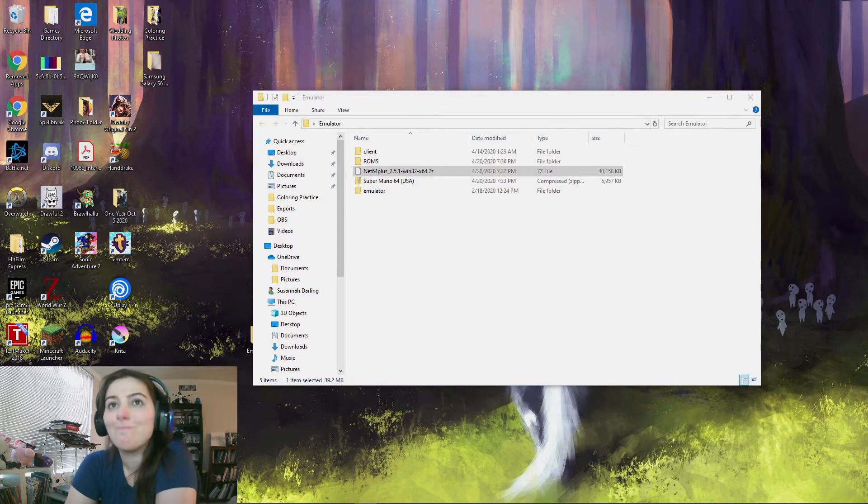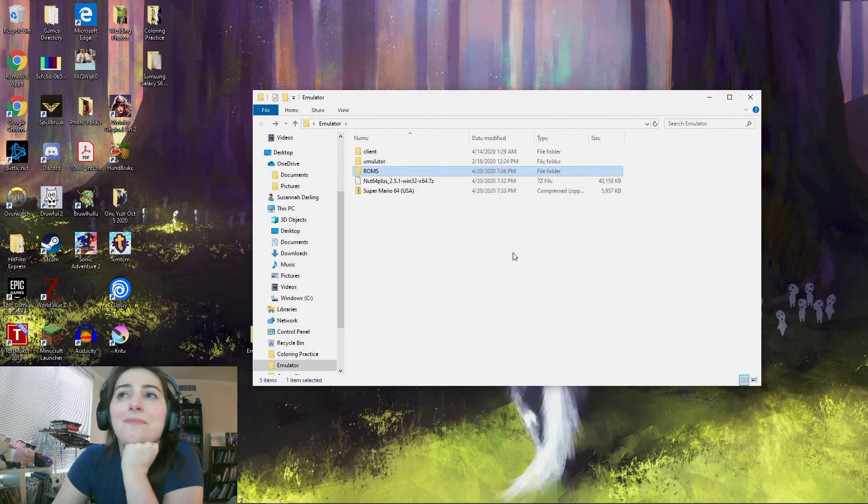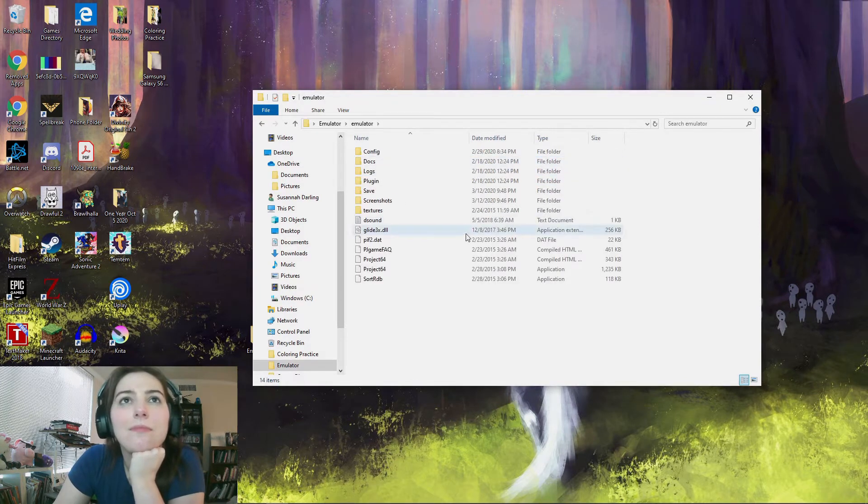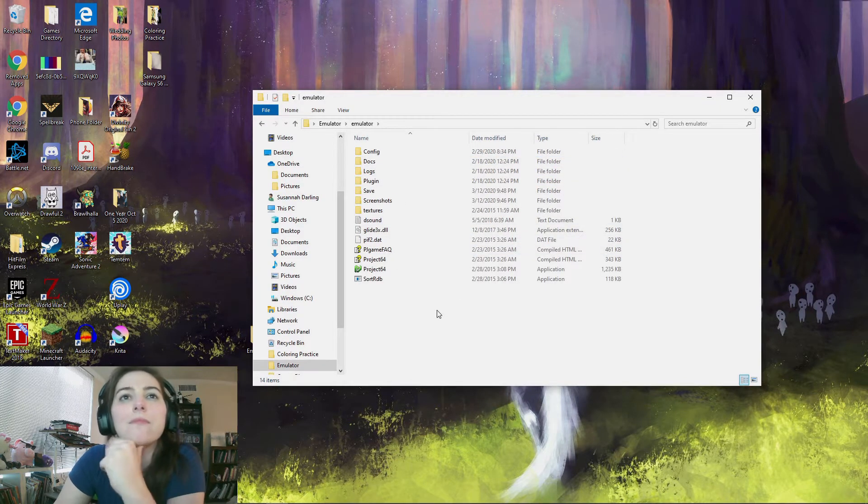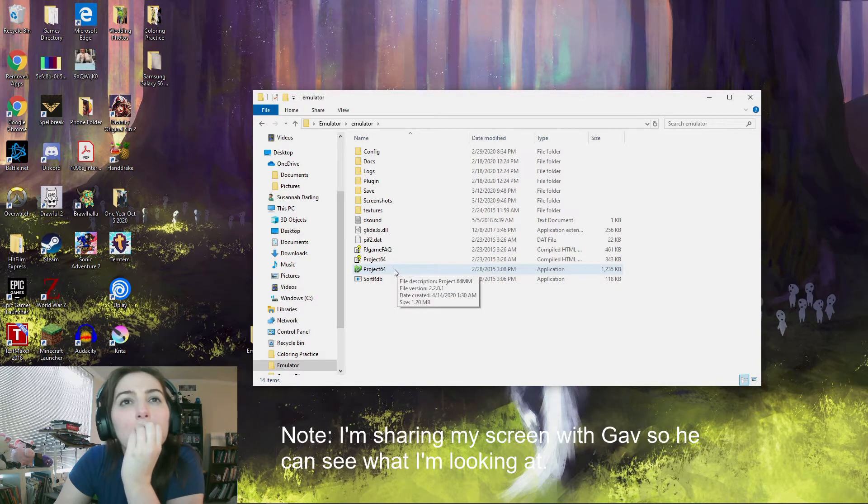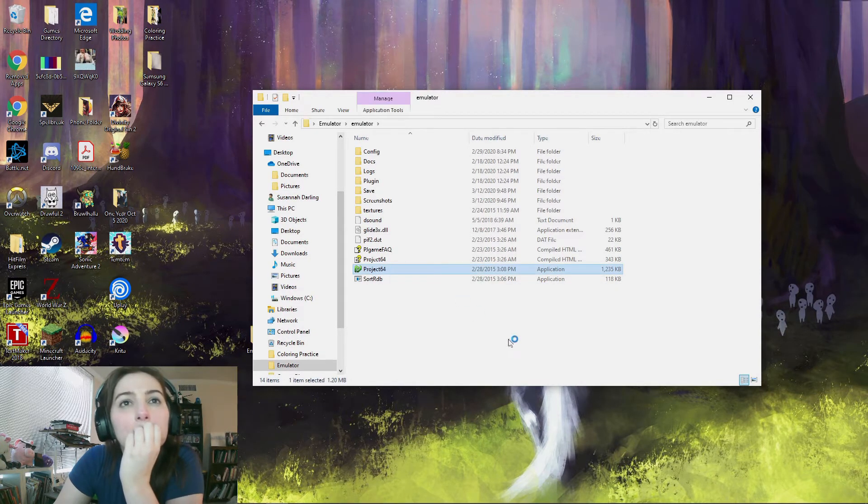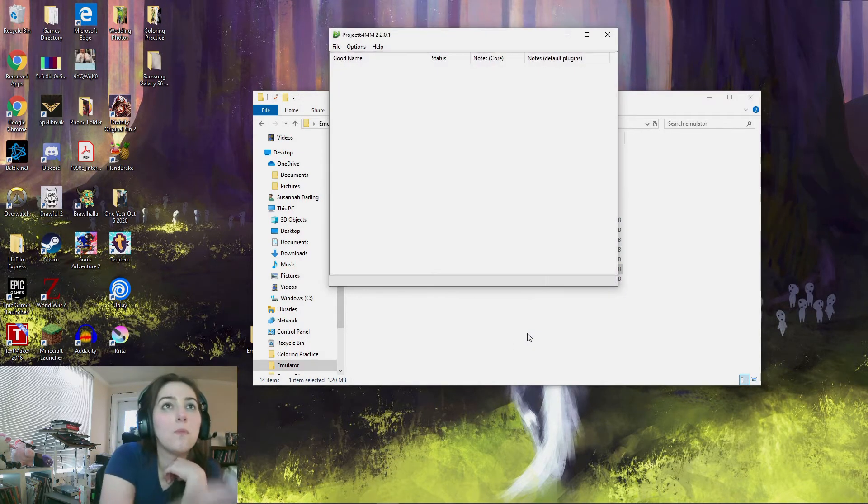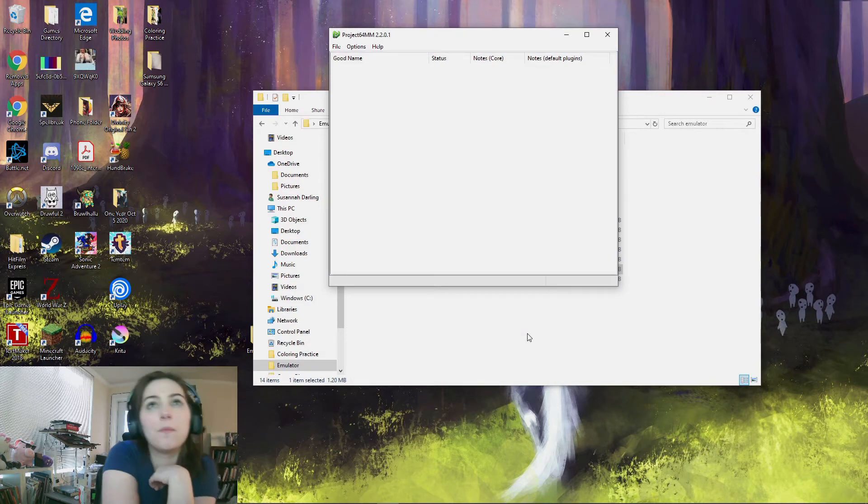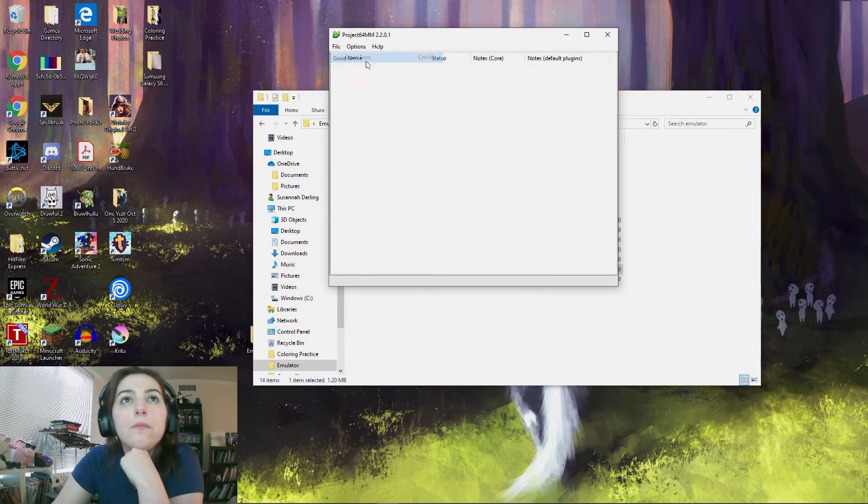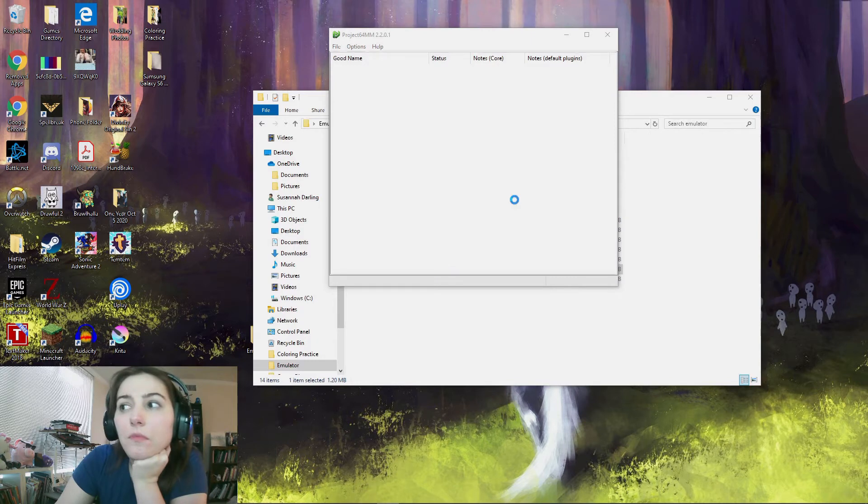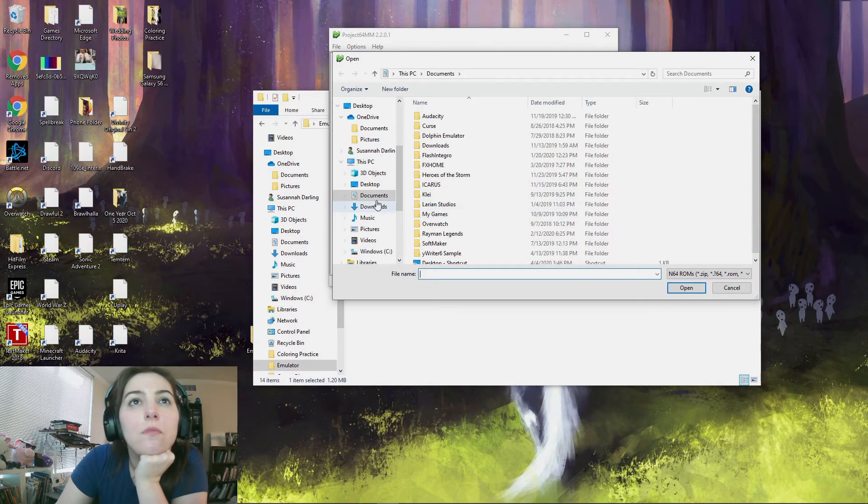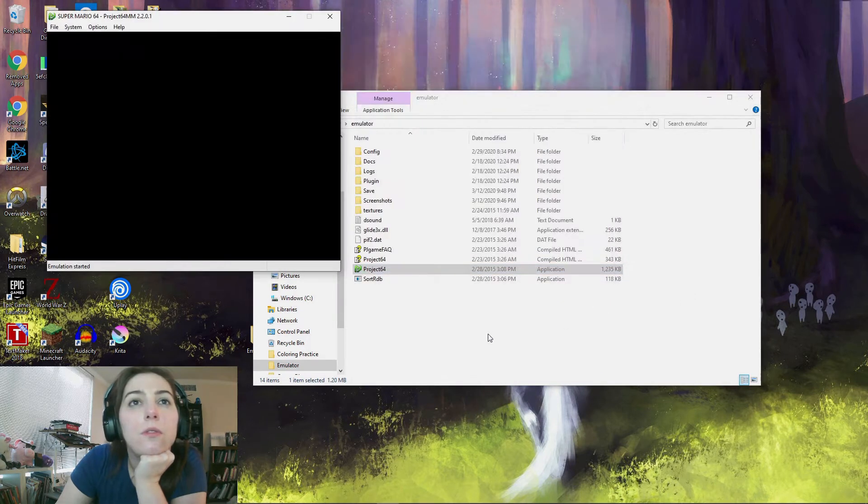Alright, so you're gonna want to go to the emulator folder. Yeah. And then Project 64, the second from the bottom. And then you'll go to File and then Open ROM. And then you're just gonna have to find where you put it.